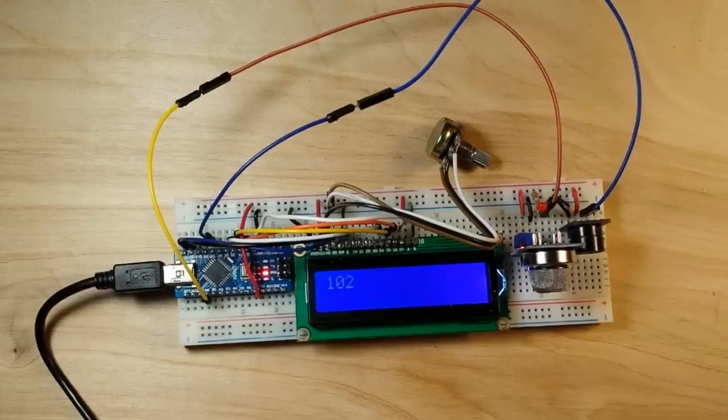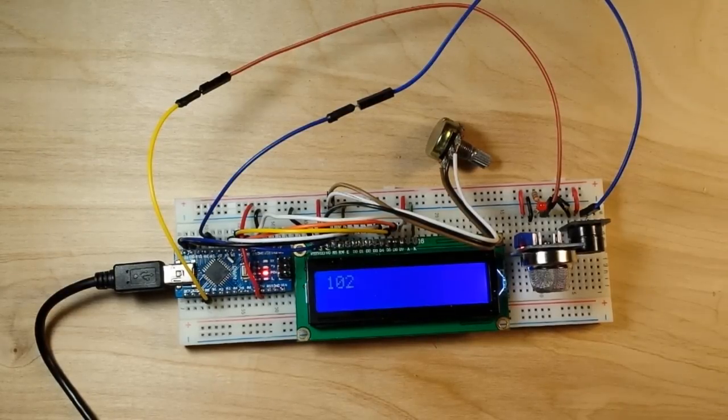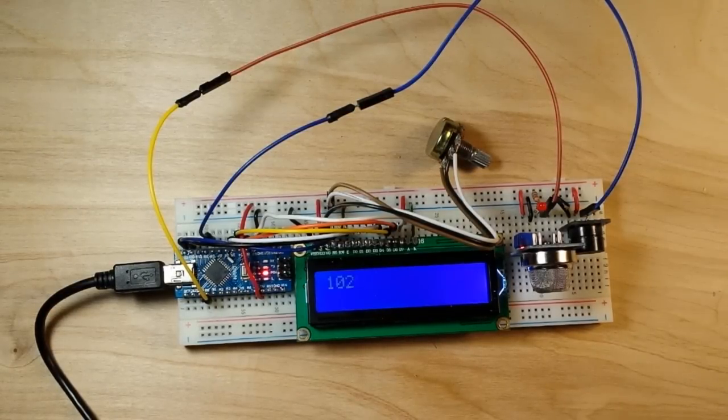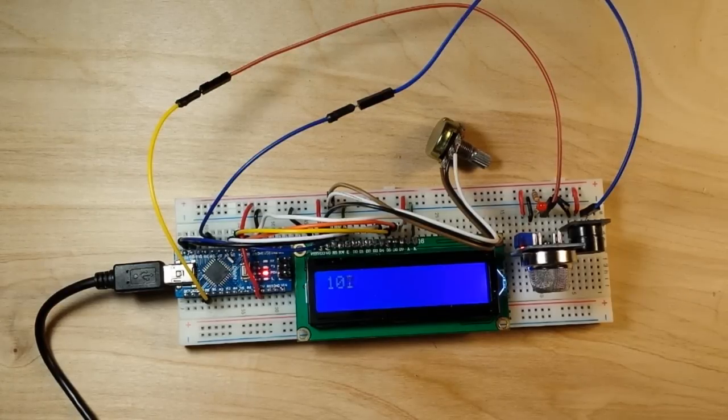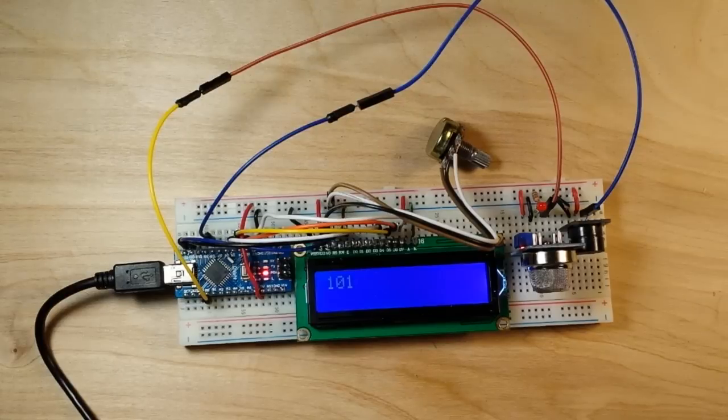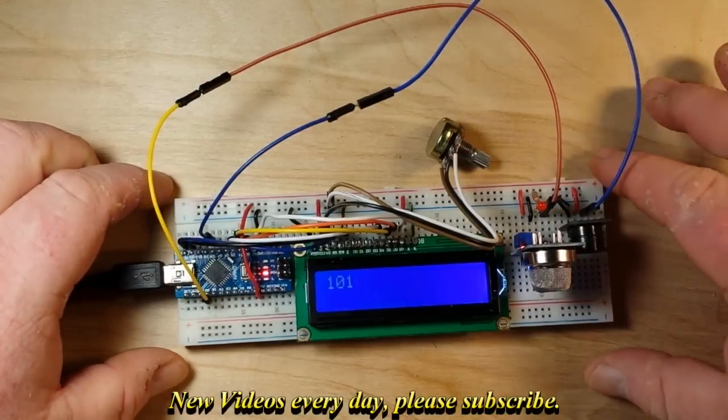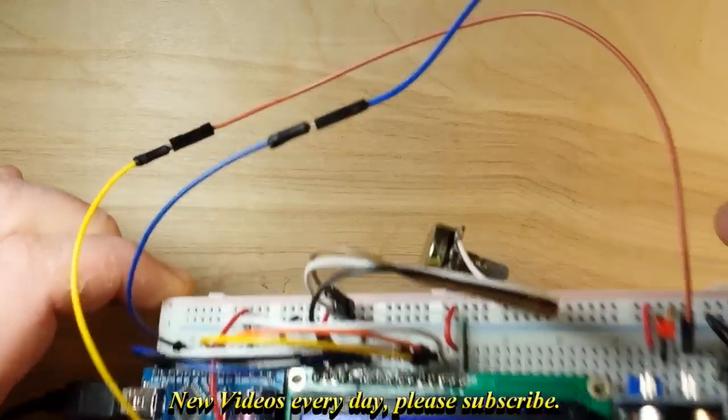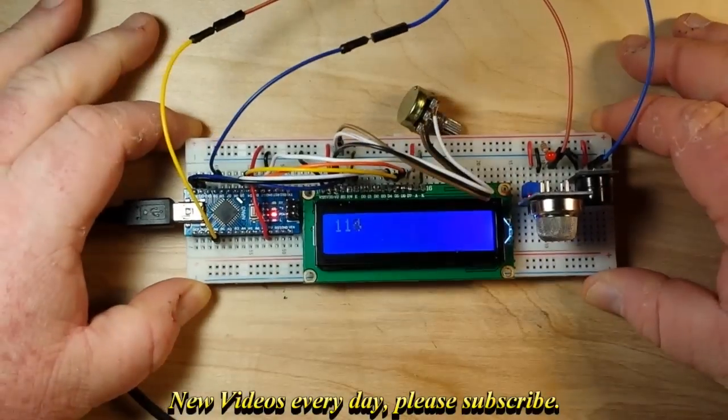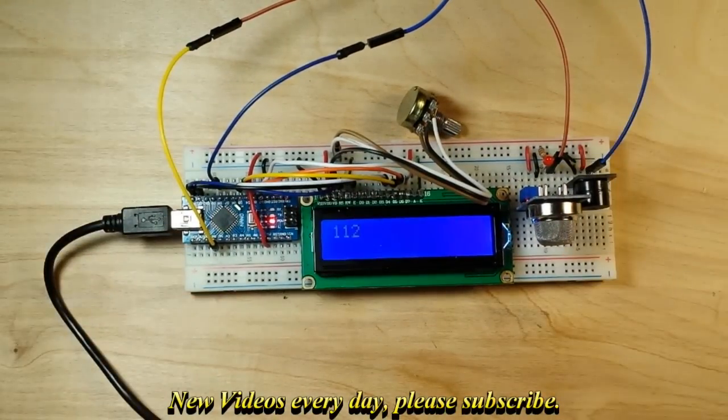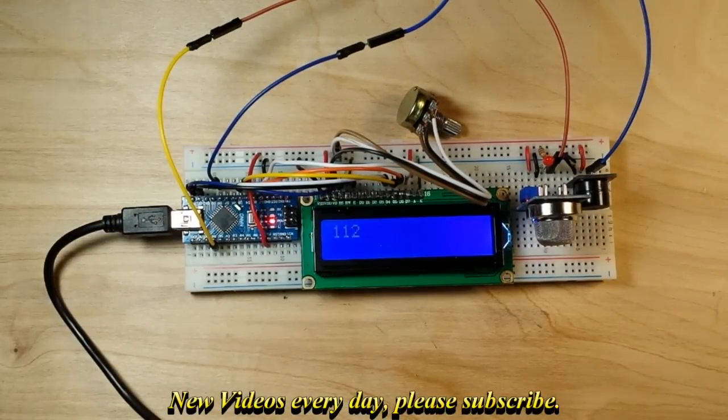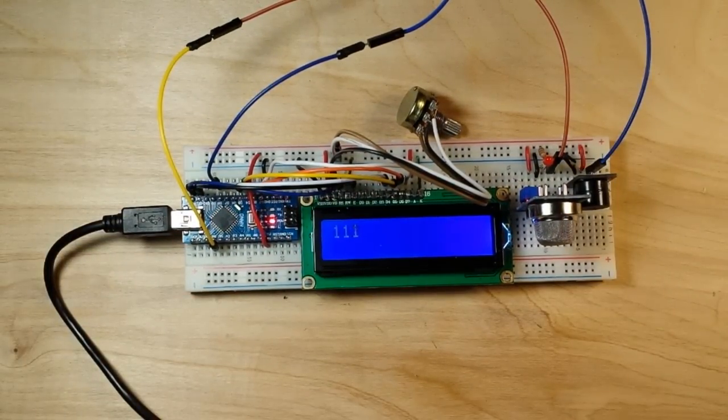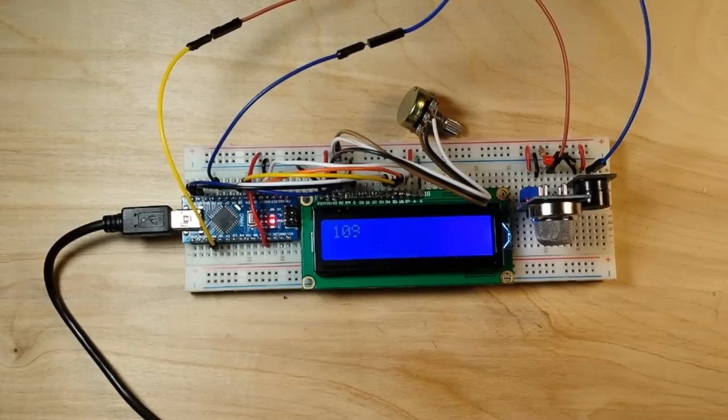All right, we got her all set up here and running, and after doing our calibrations we found the outdoor CO2 level to be between 80 and 95, and the indoor CO2 level is somewhere here in the low 100s. So watch, if I breathe on this you can see the CO2 level climbs up.